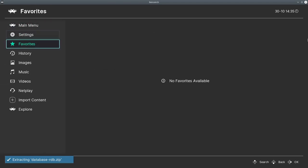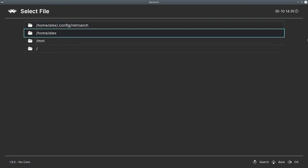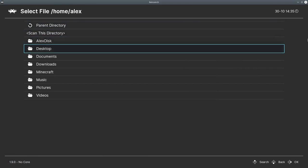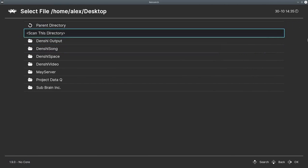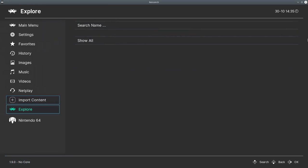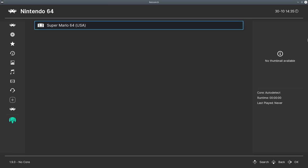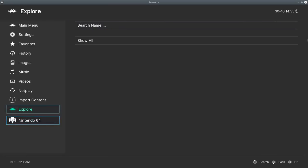So now if we go back to import content, and we go to scan directory over here, we're going to go to desktop and scan it again. This time we go back, and as you can see, there's a Nintendo 64 icon, it shows up with Mario 64, but the thumbnail isn't there.